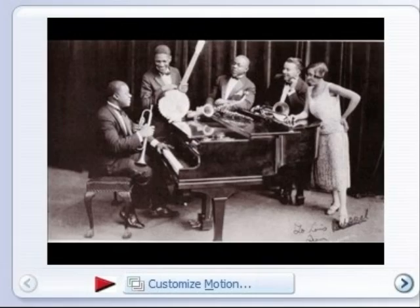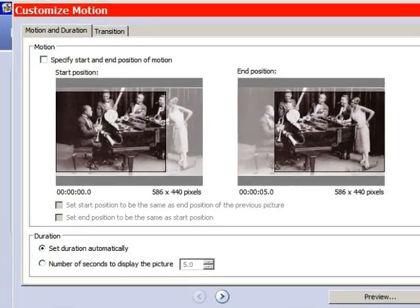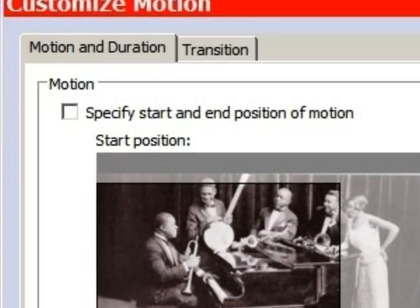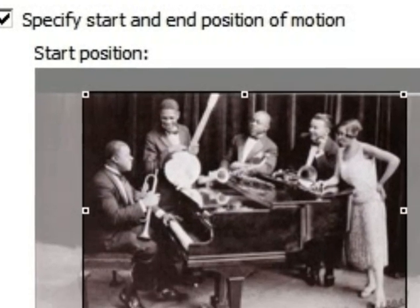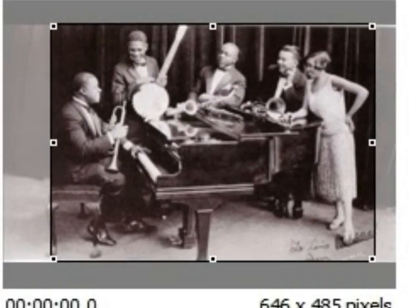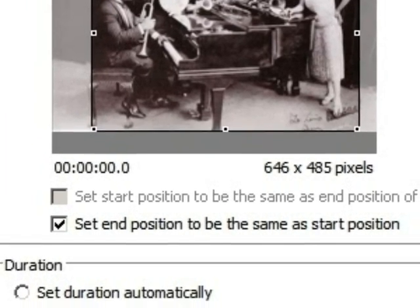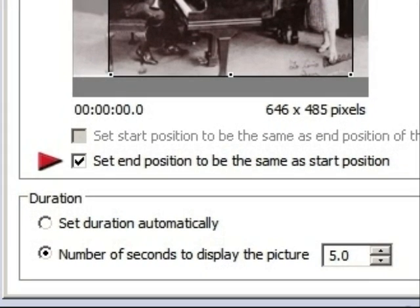We'll begin by customizing the motion of the first picture. I want to display this initial photo as a still for five seconds. We intend to call our own shots, so check the box at the top that says 'specify start and end position of motion.' Adjust the framing, and check the box that says 'set end position to be the same as start position.' That eliminates the pan and zoom in order to give us our still picture. Then set the time to hold the shot for five seconds.